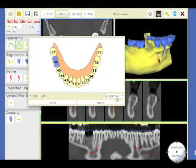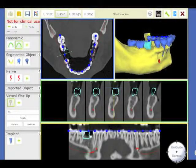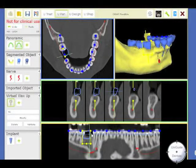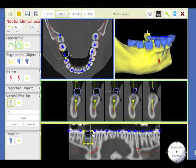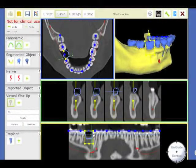Select Panoramic 2 and validate. Almost immediately, you have your tooth here. I move it a little more visually.